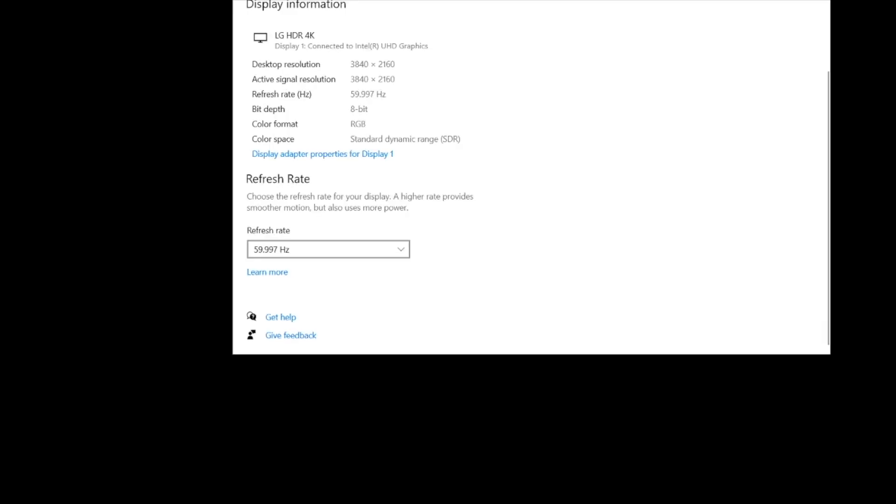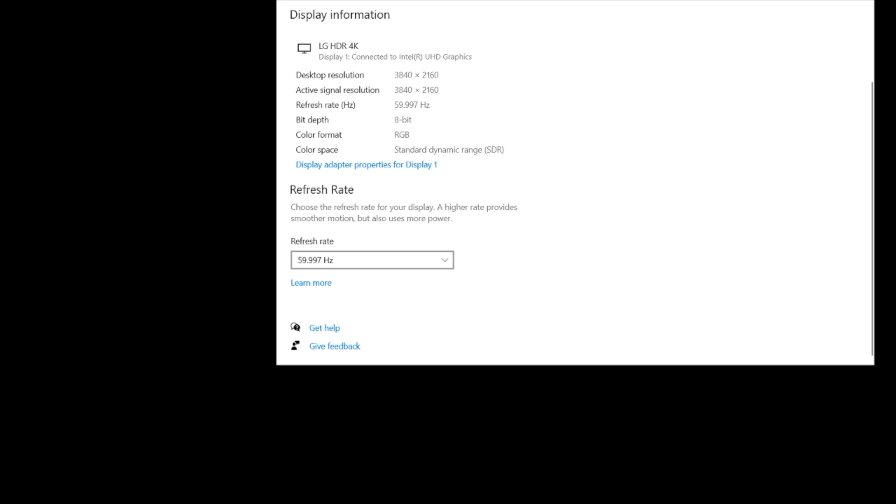Zoom in on that, choose the refresh rate for your display. A higher rate provides smoother motion but also uses more power.